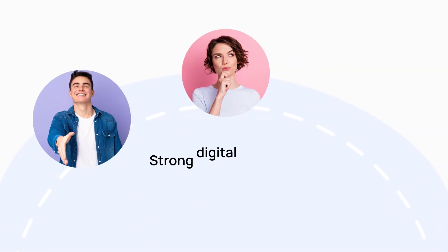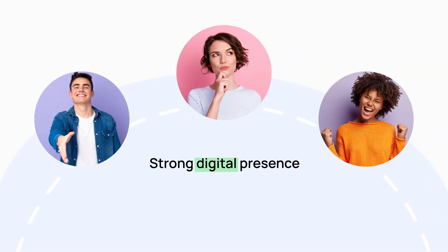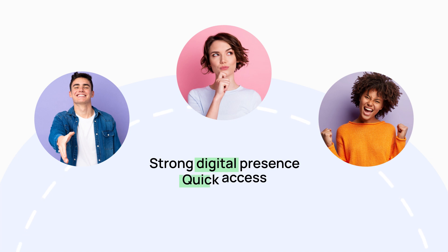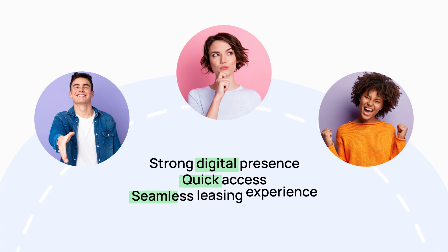They expect a strong digital presence from their real estate partners, quick access to key information, and a seamless leasing experience.